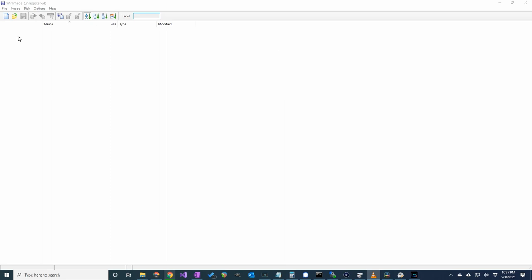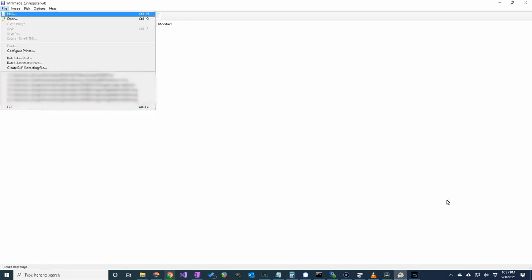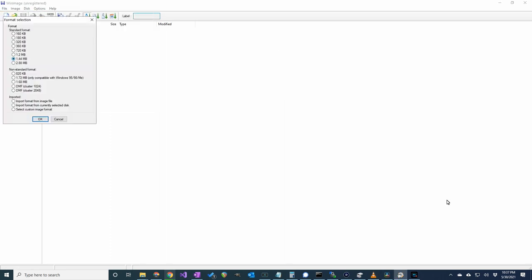So when you have the WinImage application open, click on File, New, select the 1.44MB format and click OK.